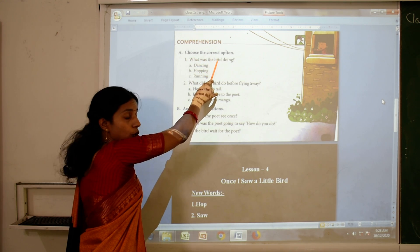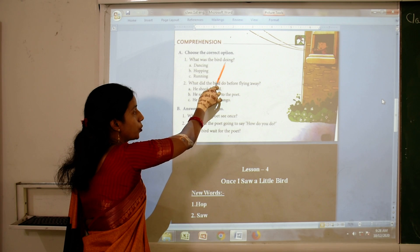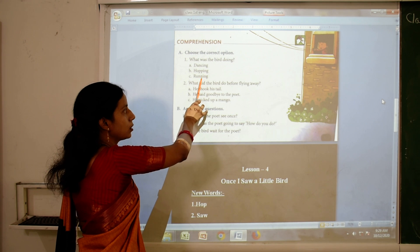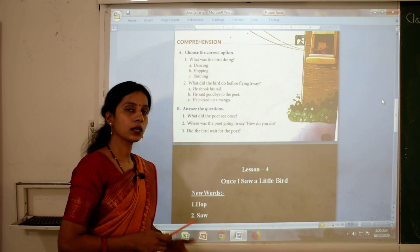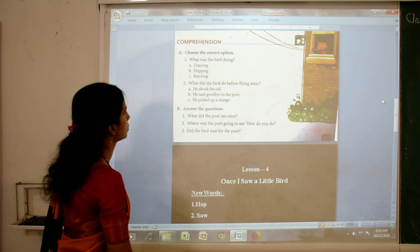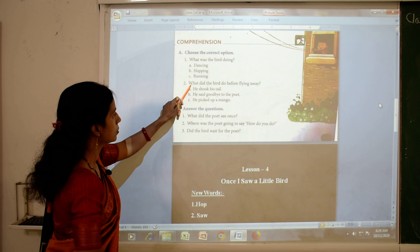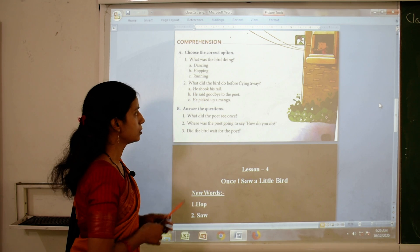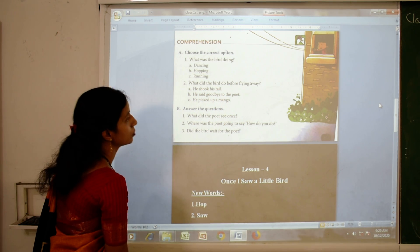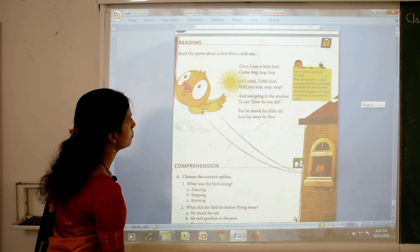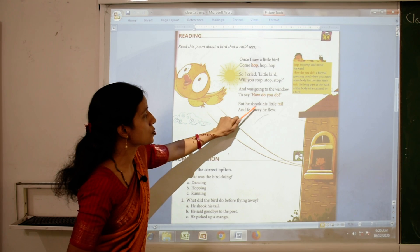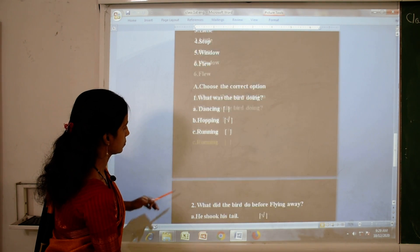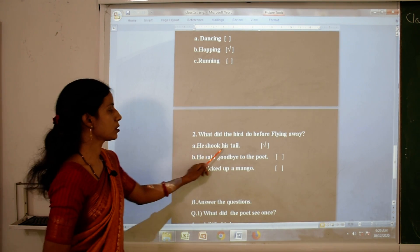Choose the correct option. Question one: What was the bird doing? Options are dancing, hopping, and running. The correct answer is hopping. Question two: What did the bird do before flying away? In this poem we already learnt — he shook his little tail. So the correct answer is: he shook his little tail.